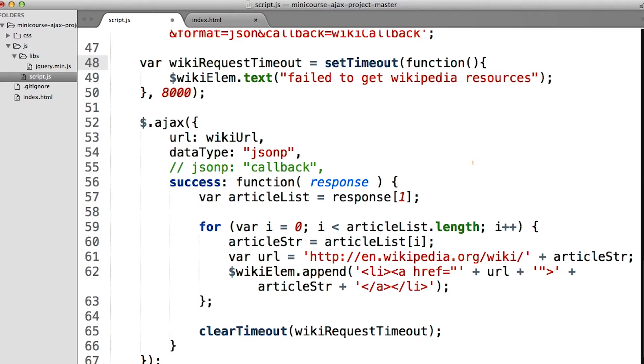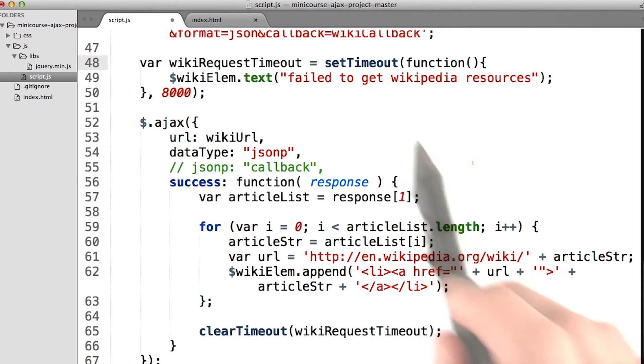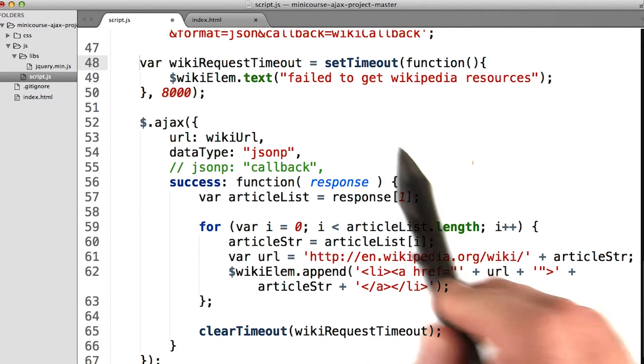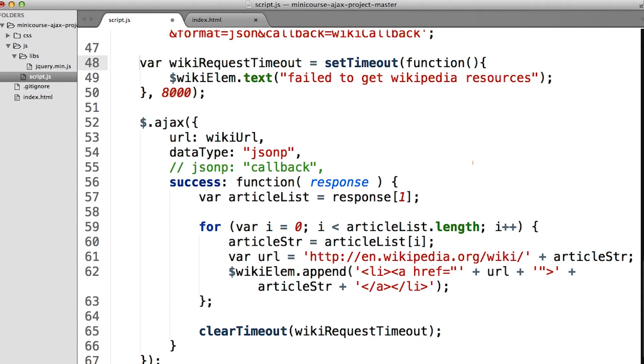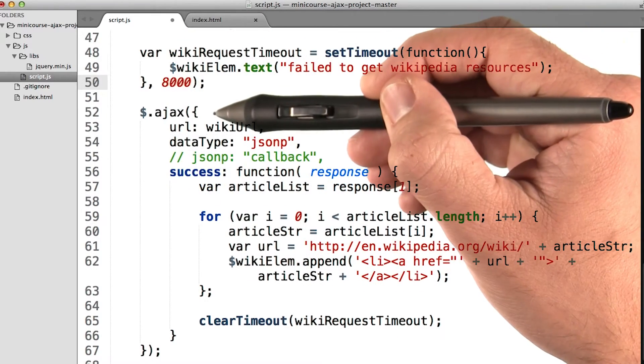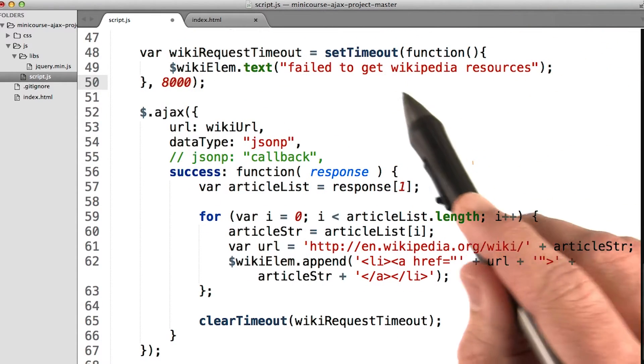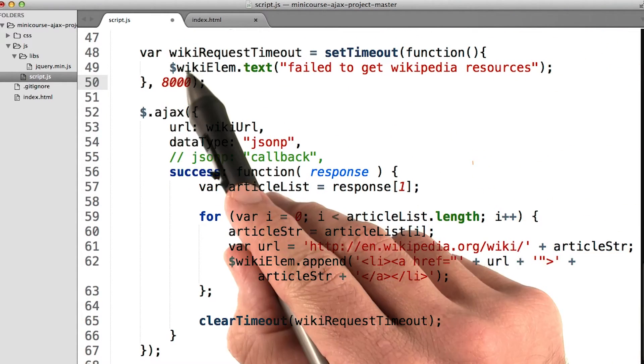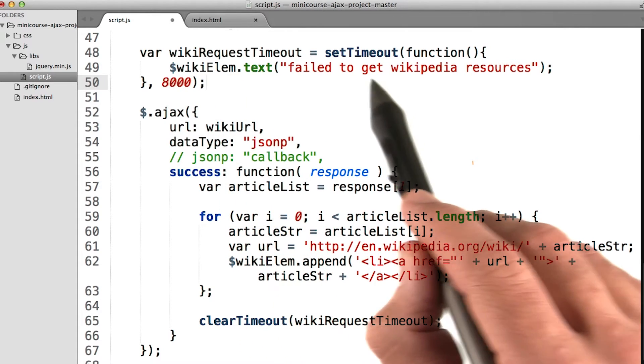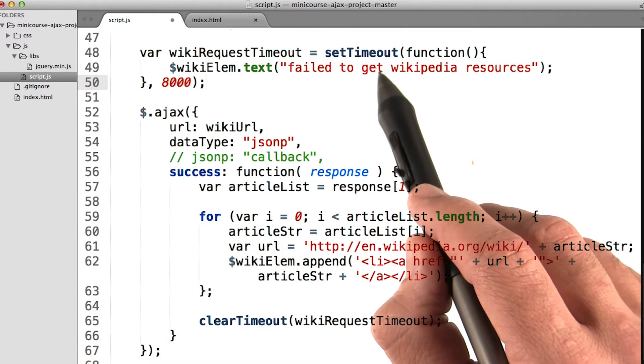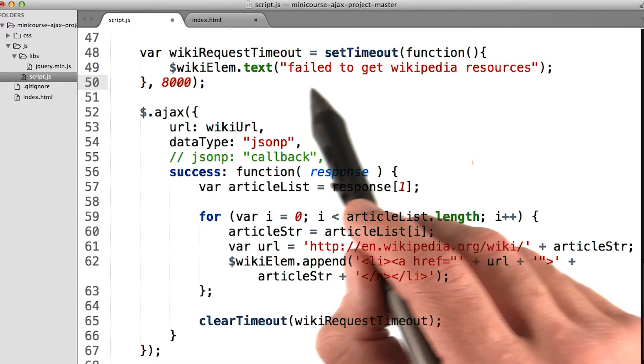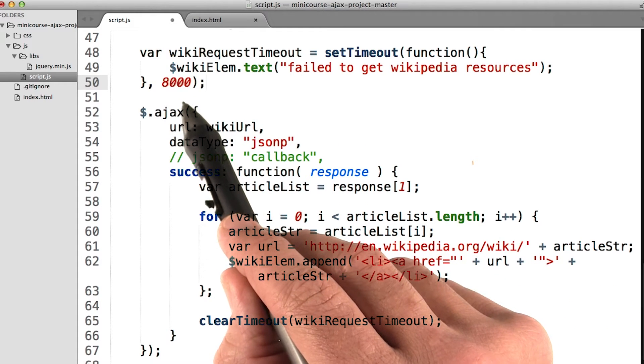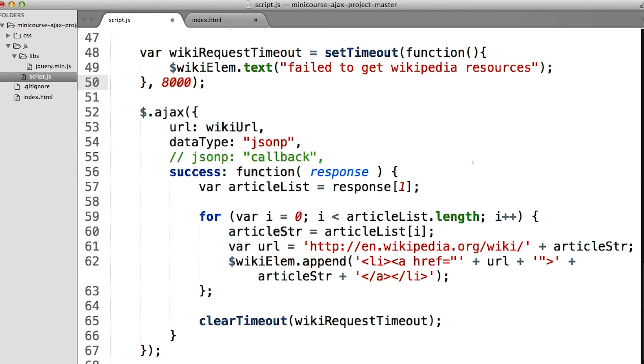This is a technical limitation because of what's happening behind the scenes. But there are workarounds like what we're doing here. We can use setTimeout to stop the request if it runs for too long. Before we run this Ajax request, we'll create this setTimeout function. When we bind wikiRequestTimeout to this setTimeout function, we automatically start a timer that will end 8000 milliseconds later, which is 8 seconds.